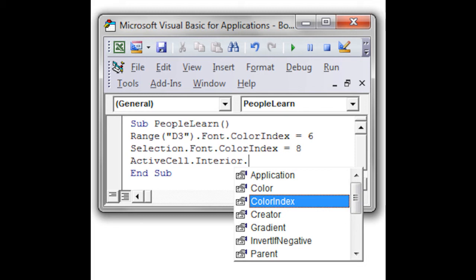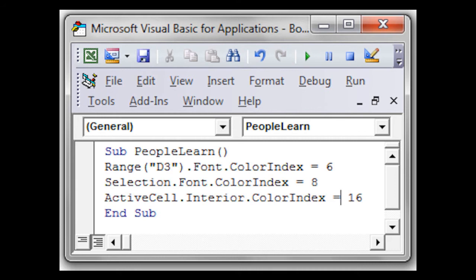We're going to impact the cell itself, the interior, and then choose color index, double-click it, and then space, equal symbol, space, and then type 16.